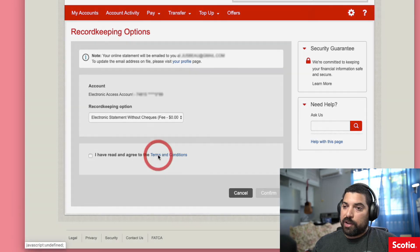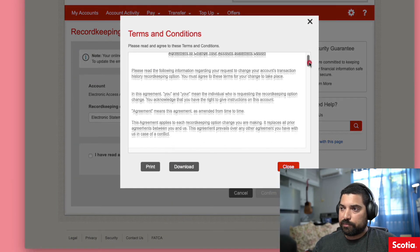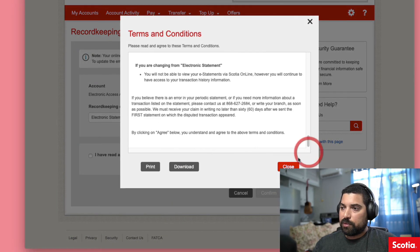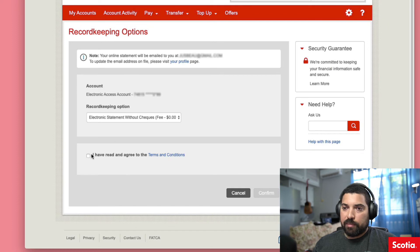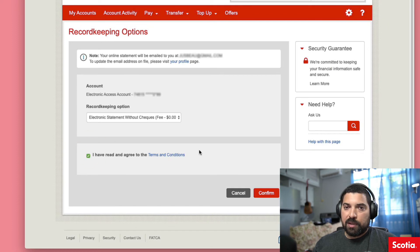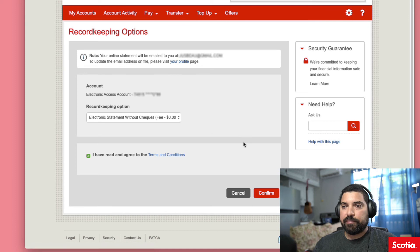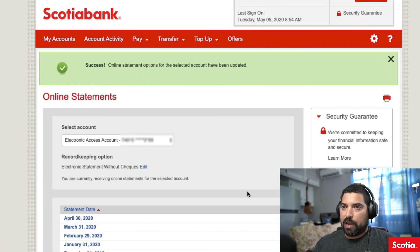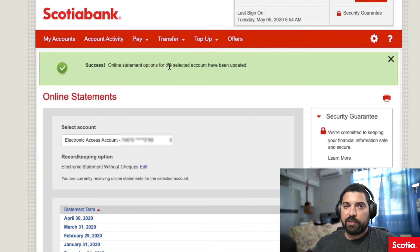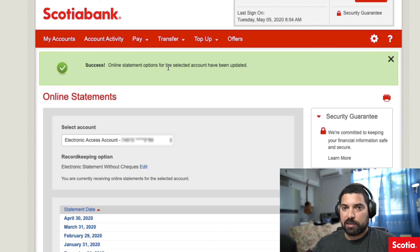You'll need to read the terms and conditions, and once you agree, just tap the little checkbox here, hit confirm, and that's it. You're going to get a little green notification showing you that the change has been successful.